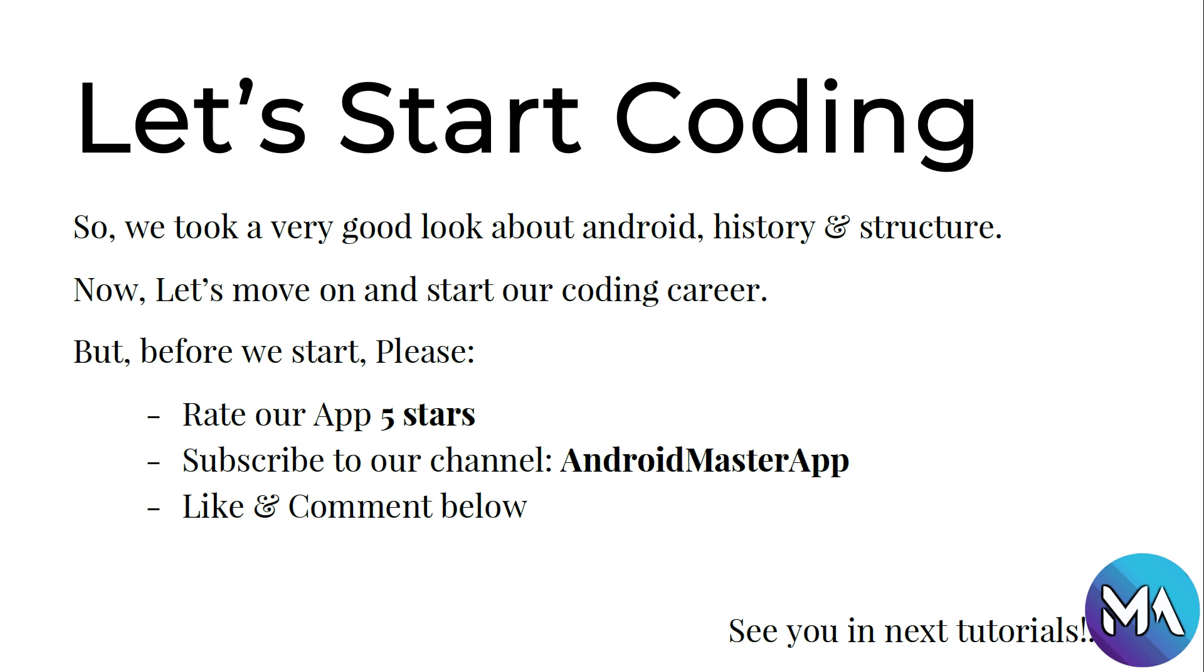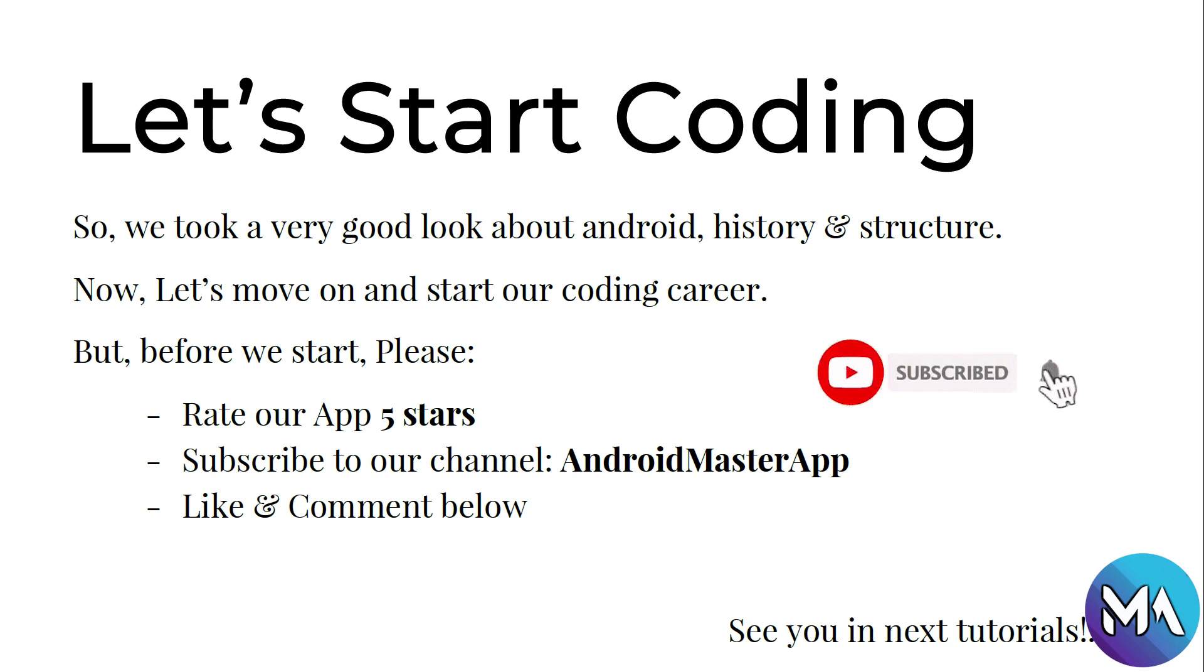Now let's move on and start our coding career. But before we start, please rate our app 5 stars, go to Play Store and download Master Android App and rate us 5 stars, subscribe to our channel Android Master App on YouTube, like and comment below. See you in the next tutorials. Thank you guys.